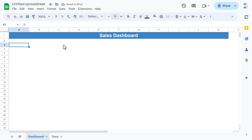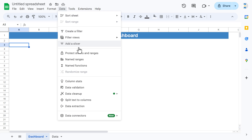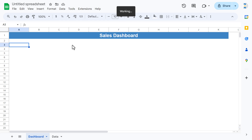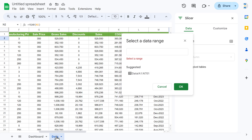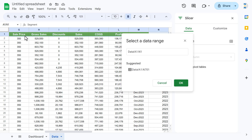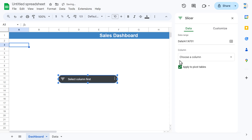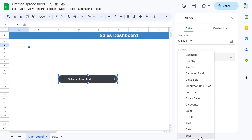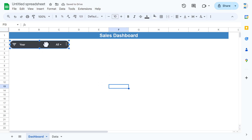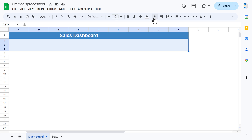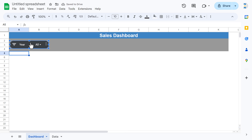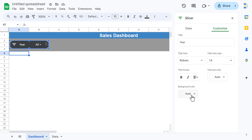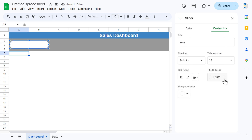First we will create the slicers. Go to Data and insert a slicer — click on Add a Slicer. Select the range by going to the data sheet and selecting the whole data from A1 to the end. Click OK. For the first slicer, choose the column 'year'. Resize the slicer. To style it, double-click, go to Customize, and set the background color to white and the font color to black.